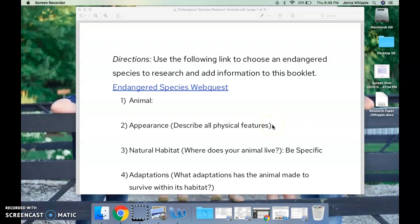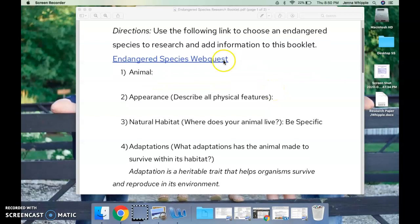Hey sixth grade, we are moving from sea turtles — now we are going to go into endangered species. The activity I'm going to have you do today you will finish by Wednesday the 13th, that's when it will be due. You are welcome to turn it in when it's completed before then. The directions say: use the following link to choose an endangered species to research and add information to this booklet.